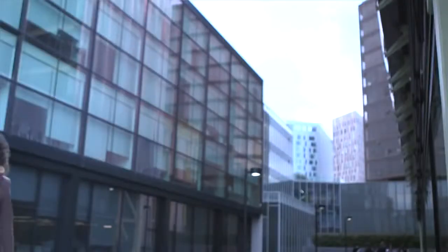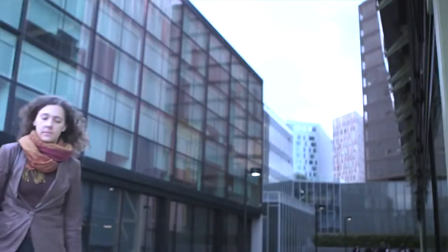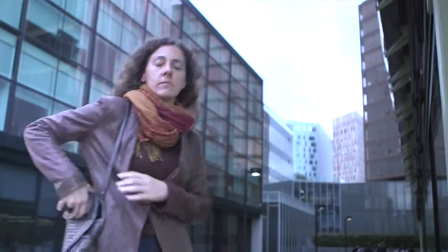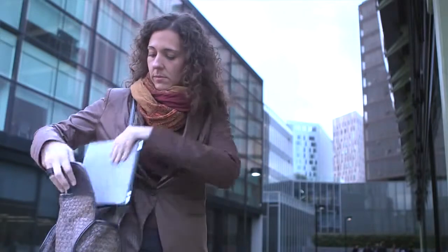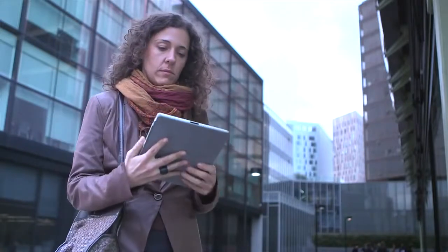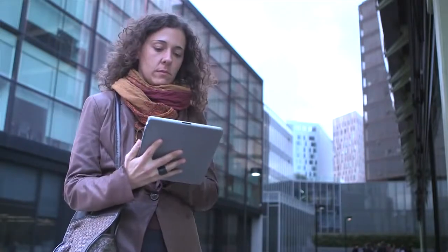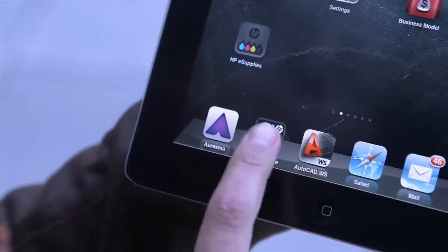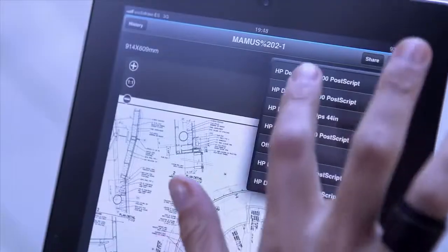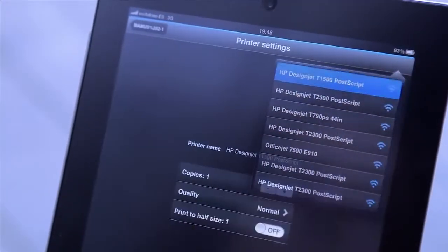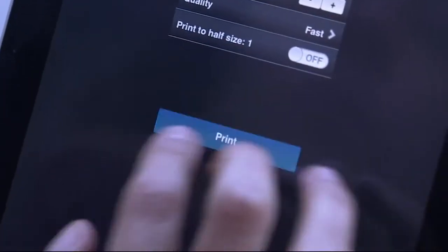The HP DesignJet T920 and T1500 are web-connected printers. That's why we call them ePrinters. When you're out of the office, at a client's house, or on a construction site, you can use your smartphone or tablet to access, view, and print your projects using HP DesignJet ePrint and Share.